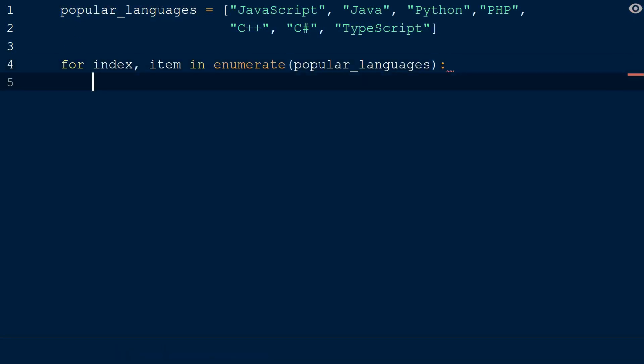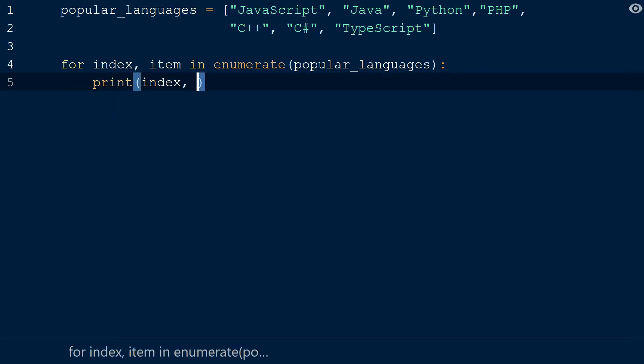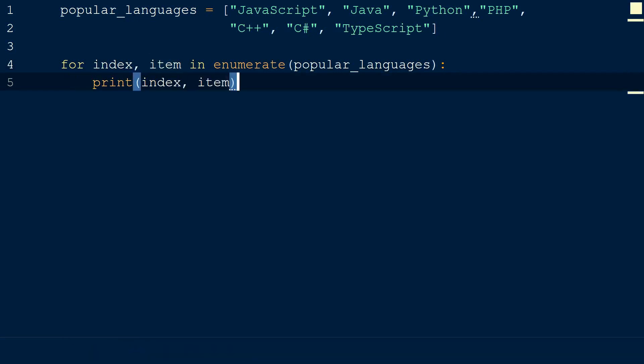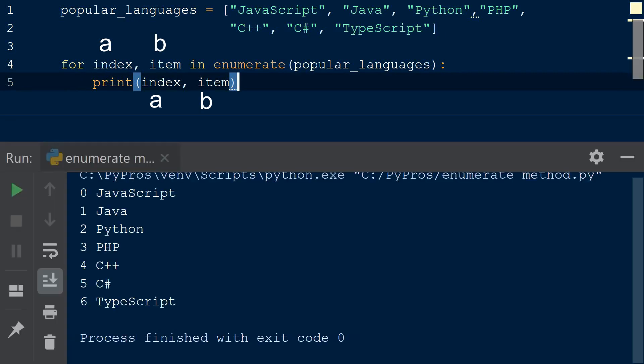I use the iteration variable names of index and item, but you could name them whatever you want, like a and b. Because Python is a zero-index language, the index starts at zero.